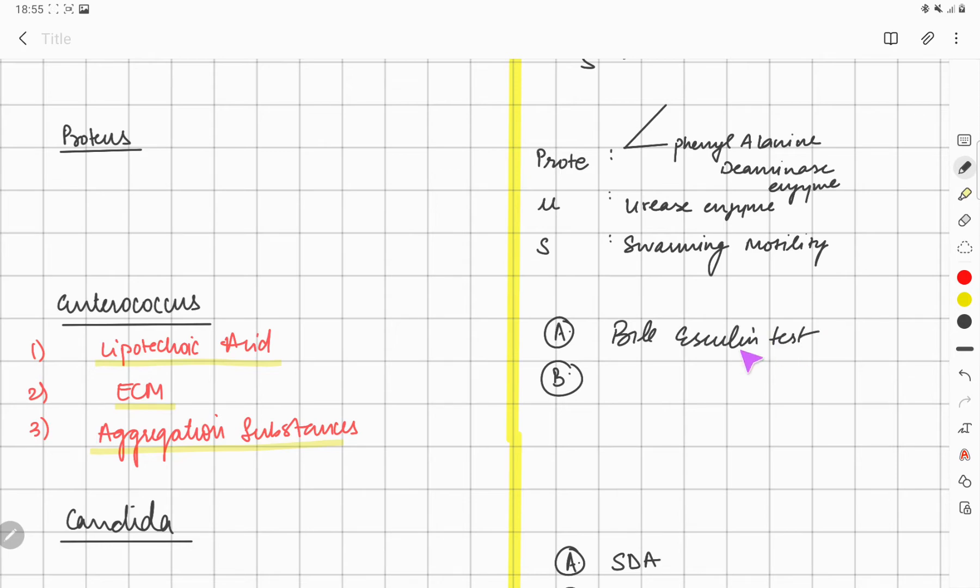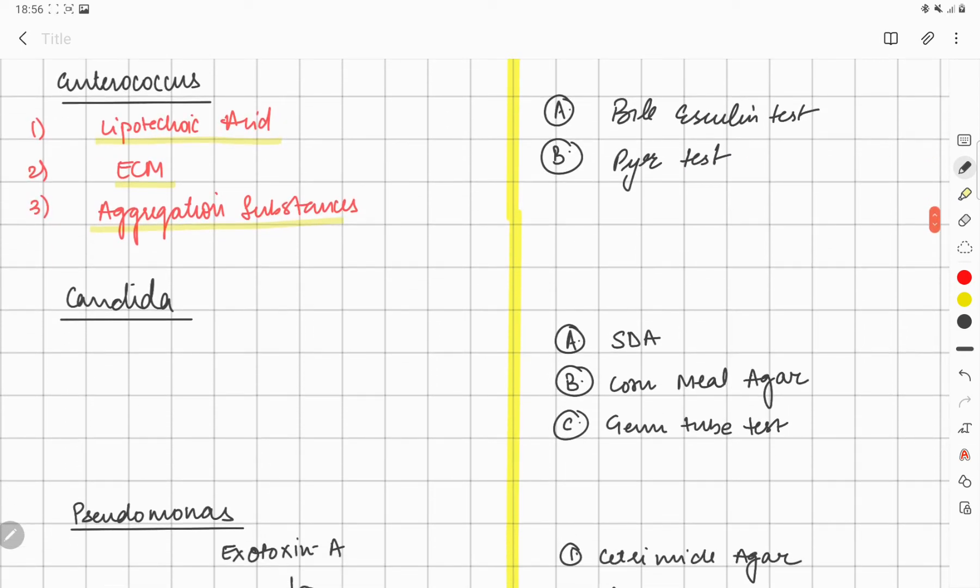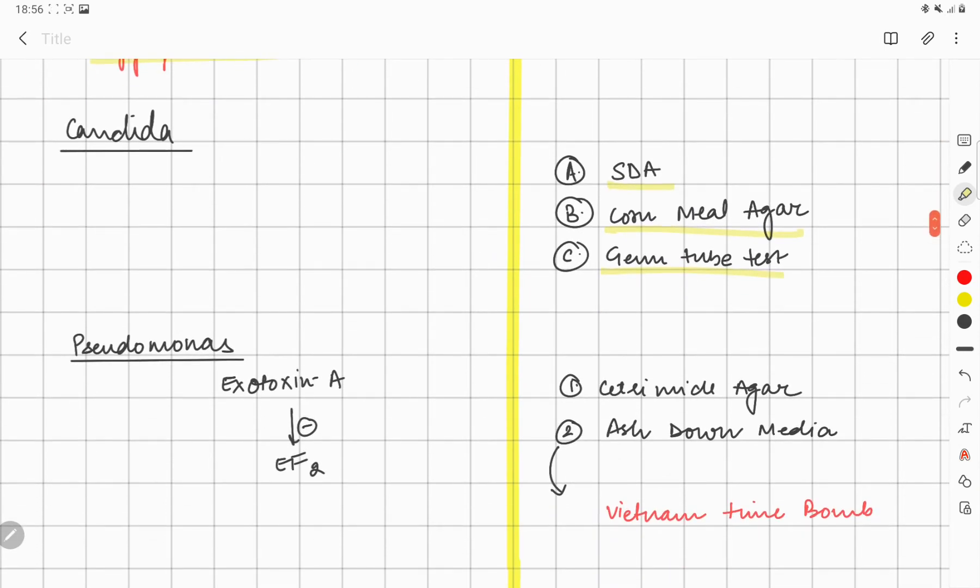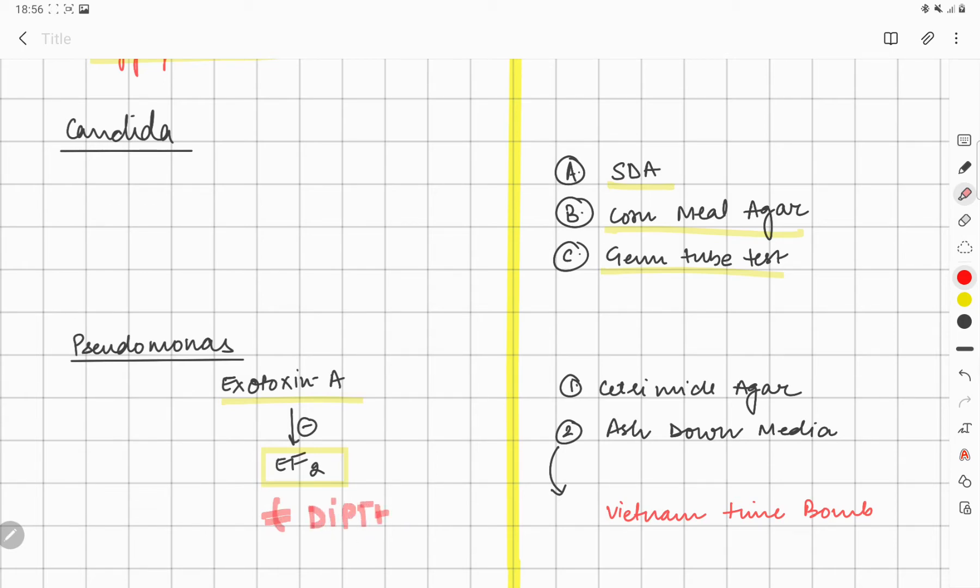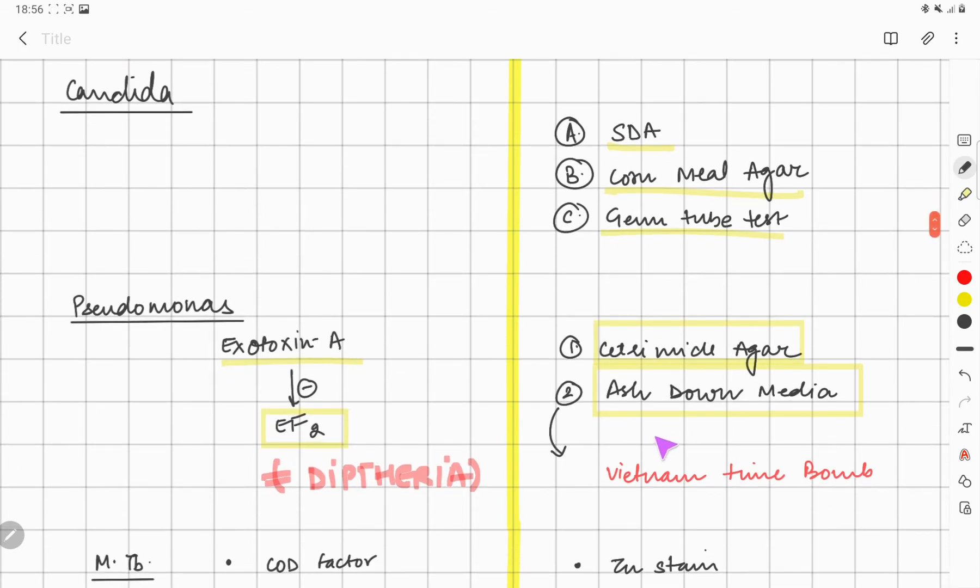For Candida, you have Sabouraud dextrose agar, cornmeal media, and germ tube test. For Pseudomonas, you can remember exotoxin is going to inhibit EF-2—this is the same which is seen in diphtheria. Which is the agar responsible for Pseudomonas? This is cetrimide agar and Ashdown agar.